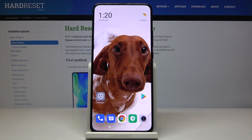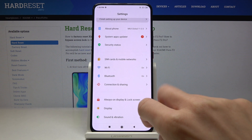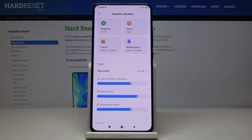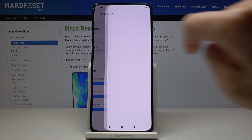Here we've got Xiaomi Poco F2 Pro and let me show you how to change the ringtone on this device. First, you have to open the Settings, then find and pick Sound and Vibration, and now go to Ringtone right here.